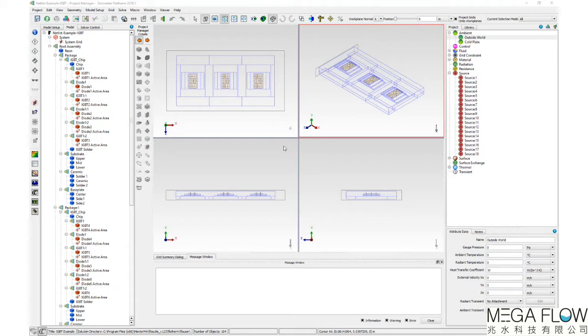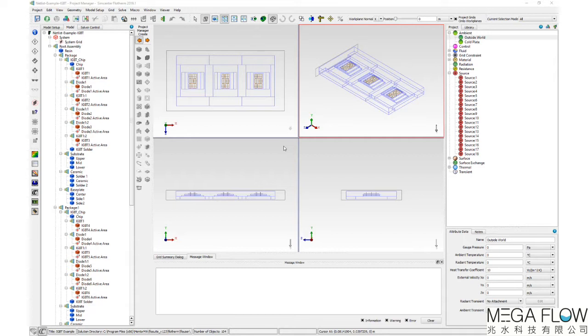This model of an IGBT has 18 heat sources and 2 ambient attributes attached. Note that the thermal netlist is valid only for the boundary conditions in the original Simcenter Flotherm model.